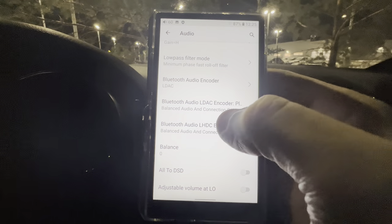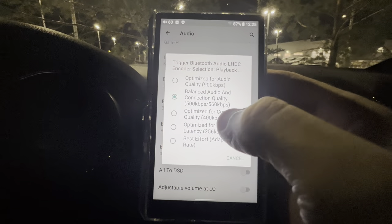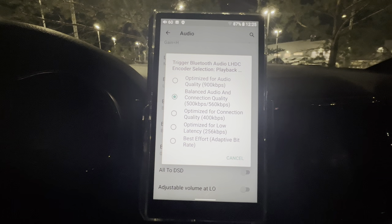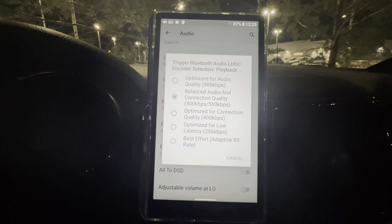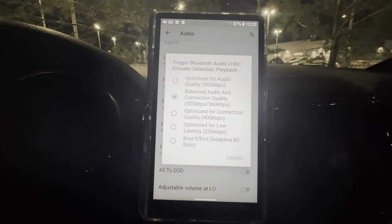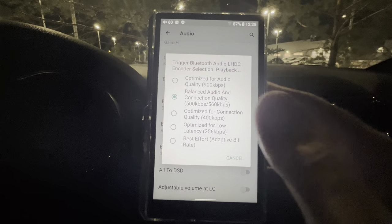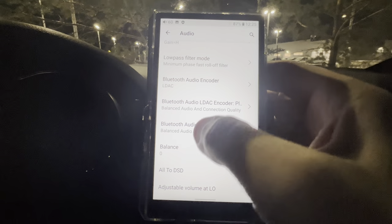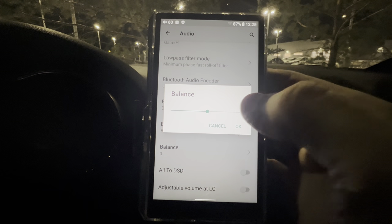If you're using LHDC, the encoder selection gives you several options: Optimized for Audio at 900 kbps, Balanced Audio Connection Quality at 500–560 kbps, Optimized for Connection Quality at 400 kbps, Optimized for Low Latency at 256 kbps, and Best Effort adaptive bit rate. You can choose whichever one you want.